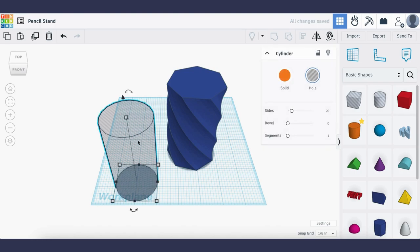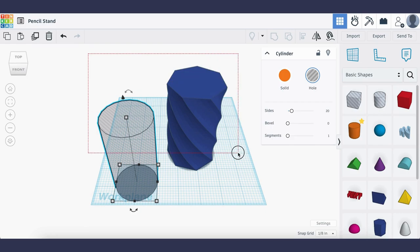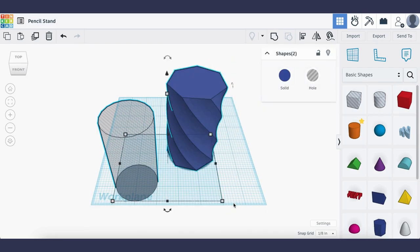I'm going to leave it as a hollow cylinder so I can make a hollow pencil stand and I'm going to use my cursor to drag over both components on my work plane.